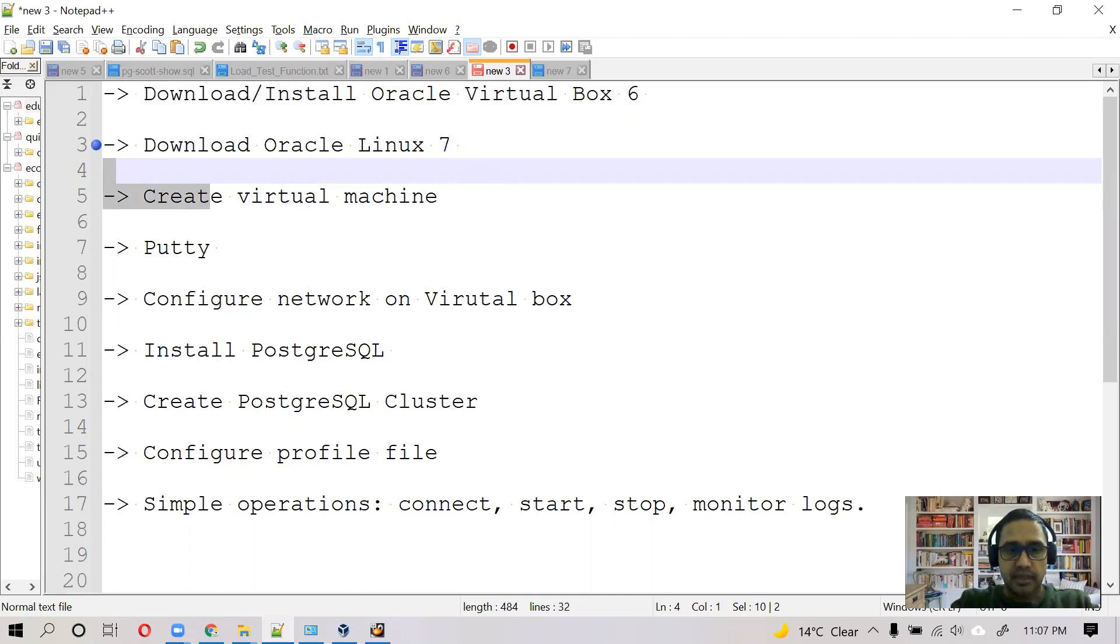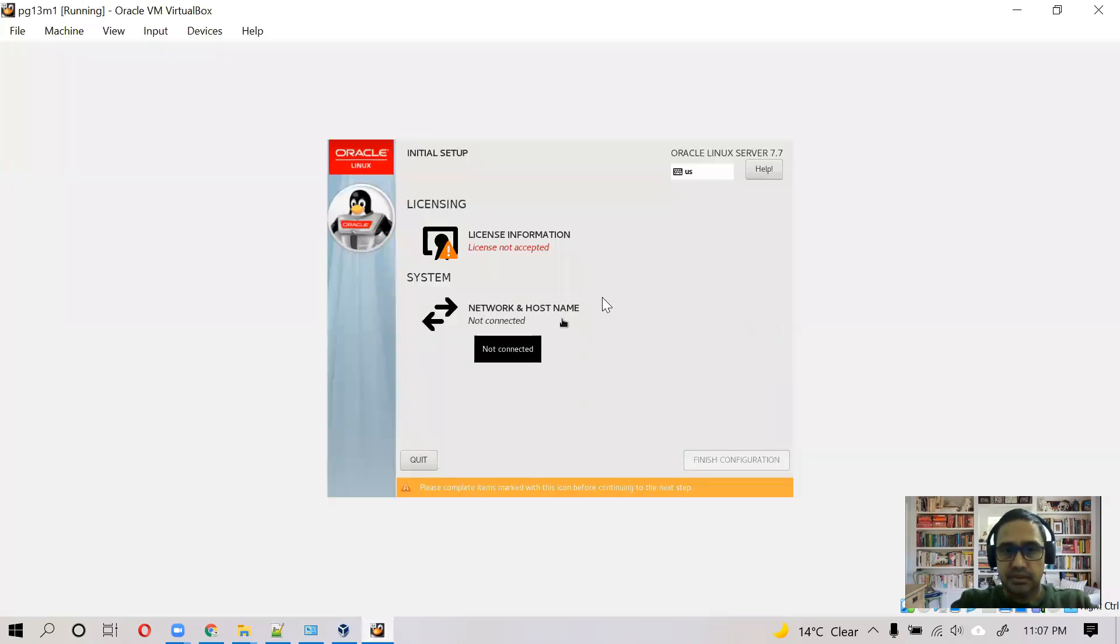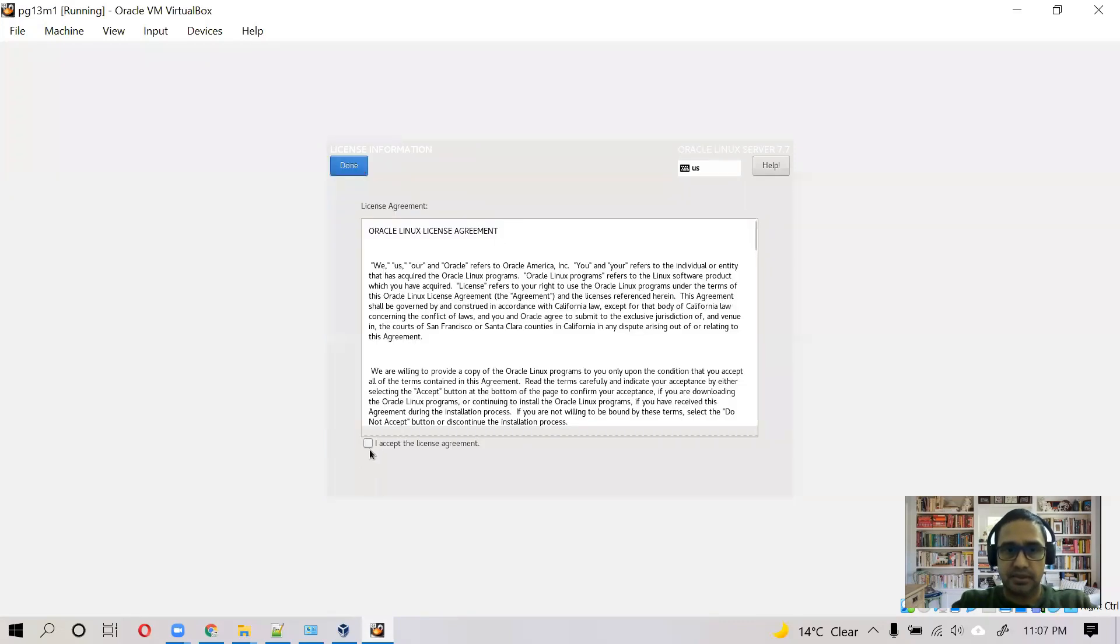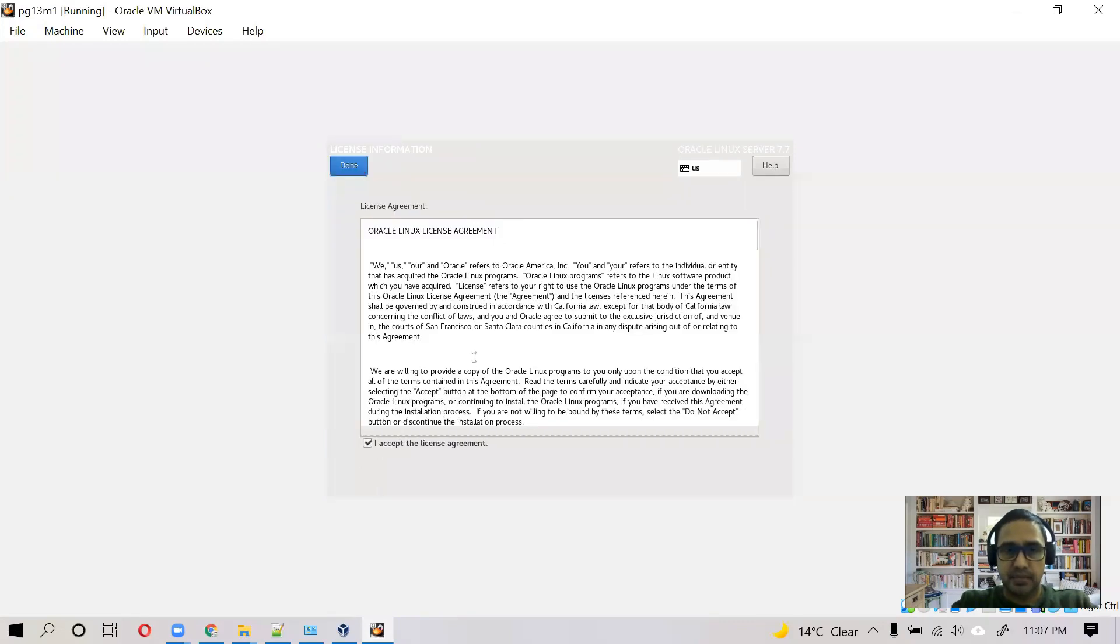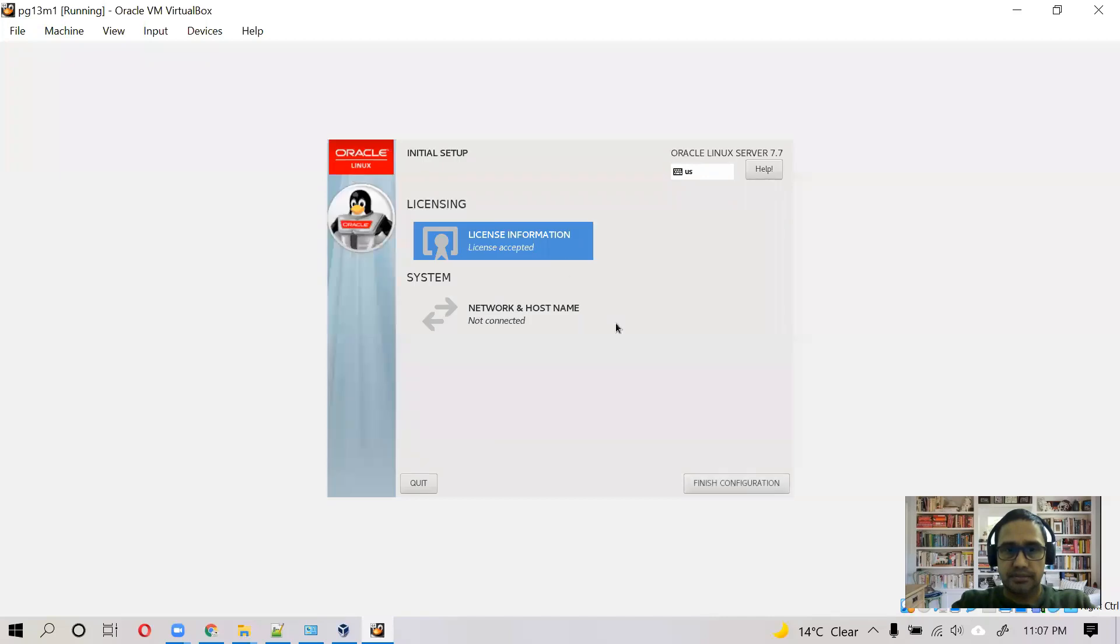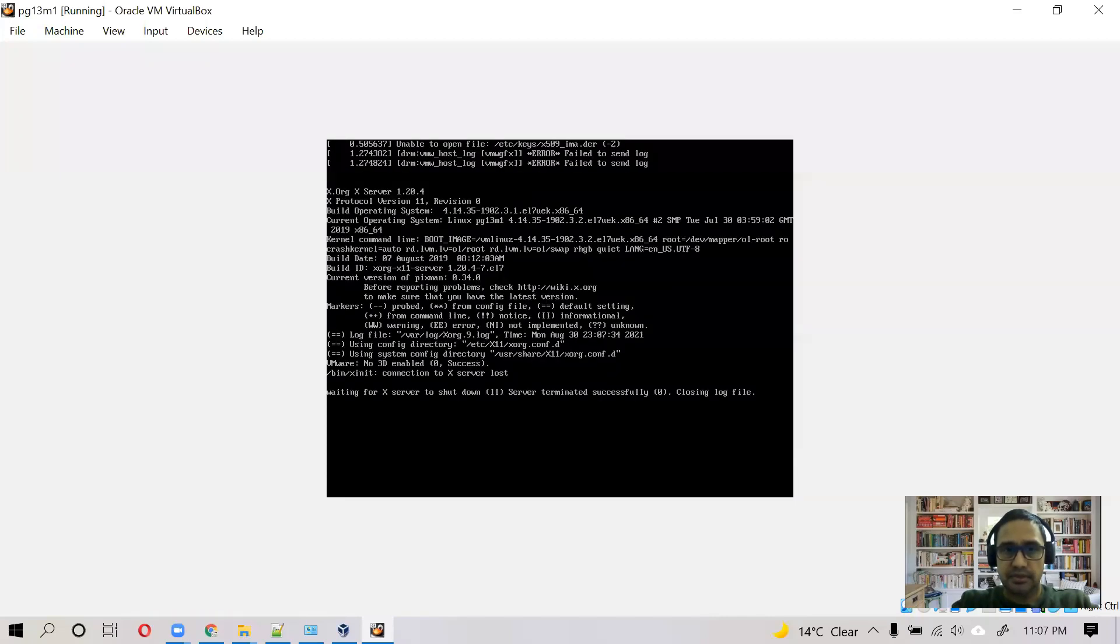And while our machine is rebooting, it is asking to accept the license. So let's do this, and then finish configuration.